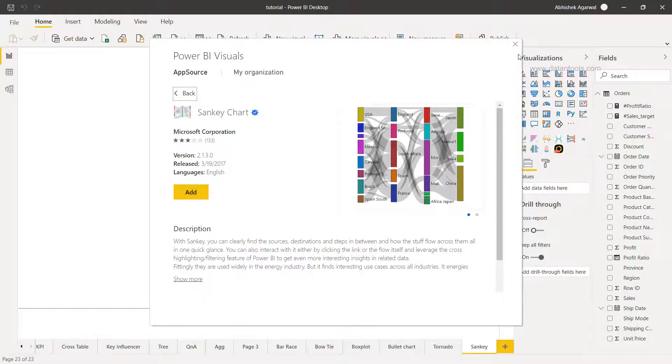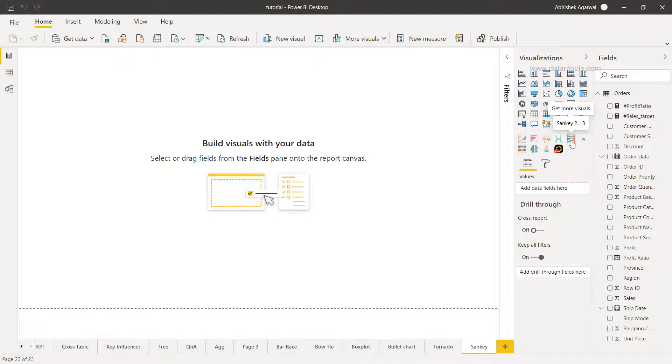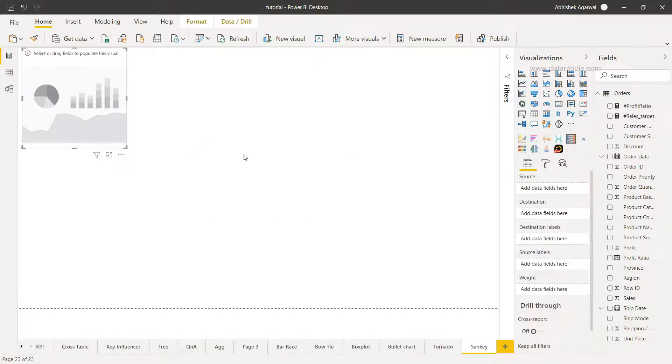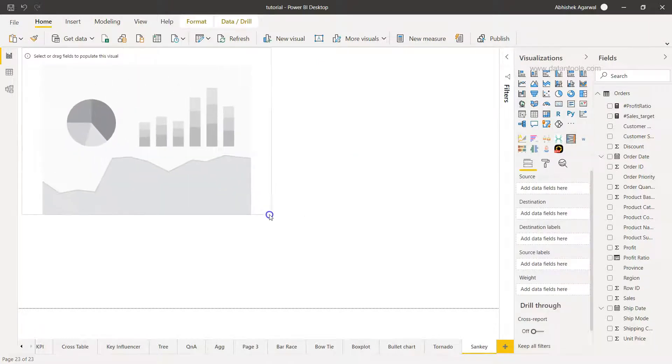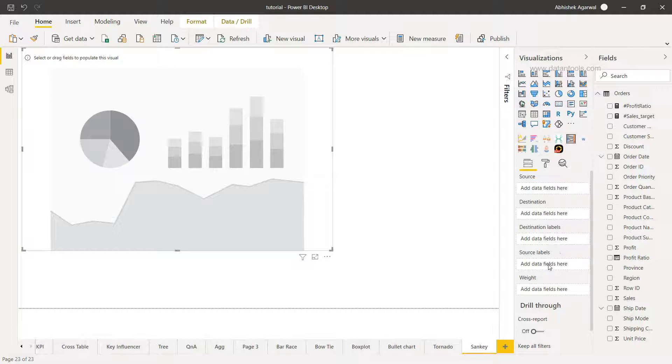Since I have already added it I will not do that again, but if you see this visualization Sankey 2.1.3 is my current version which if I click over here you will see the visualization is present here. We need to do some configuration as to source, destination, destination labels, source labels, and weight.